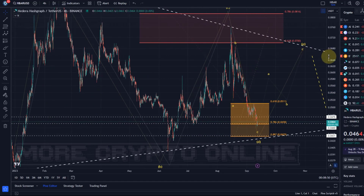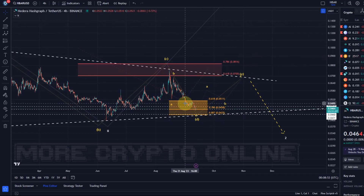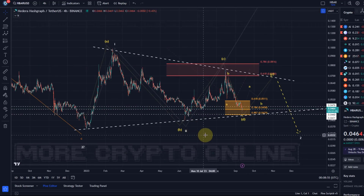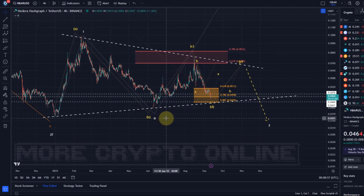That doesn't mean of course that we have to turn around here. The base case and the thesis on this chart is that we get another bear market low below the December 2022 lows, because all the recent rallies have just been corrective. The move down is also corrective, which is exactly why I'm tracking the Elliott Wave triangle.